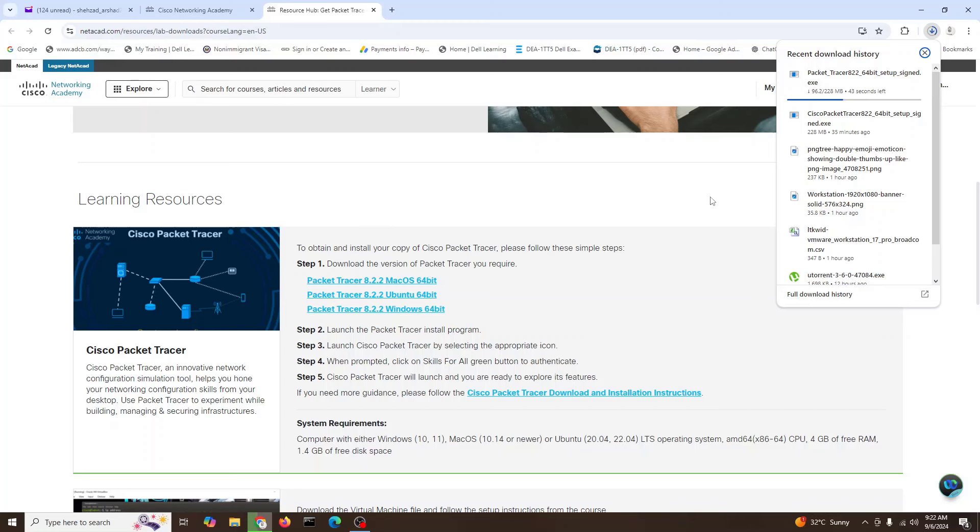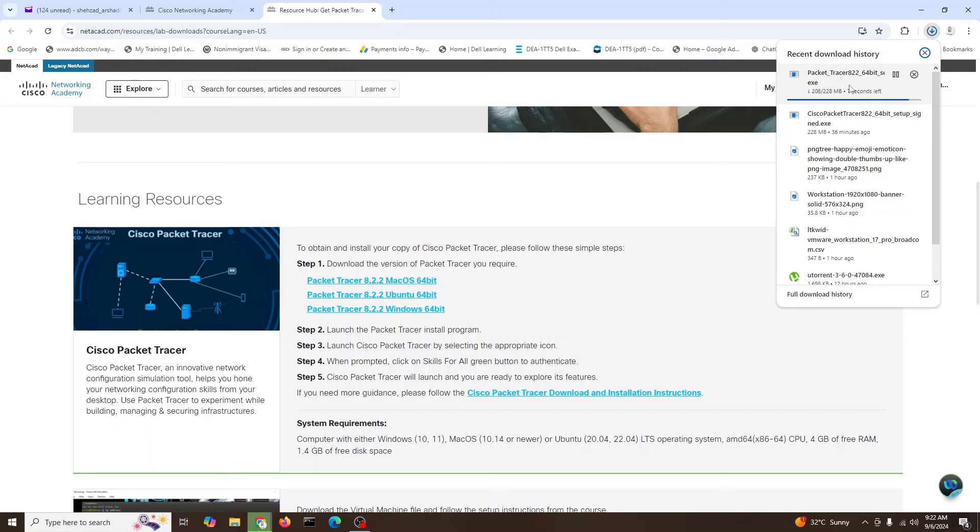This is a very nice tool by Cisco to learn networking on Cisco devices. Just hang on, we'll wait a little. It will be completed now, just some seconds.